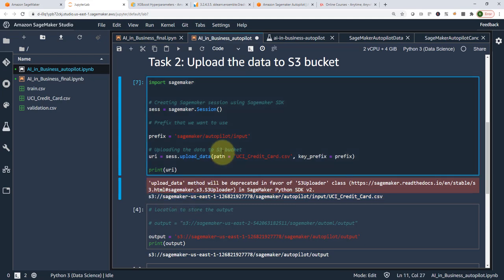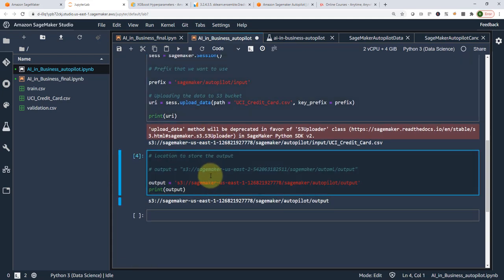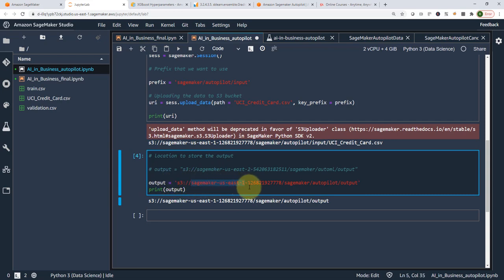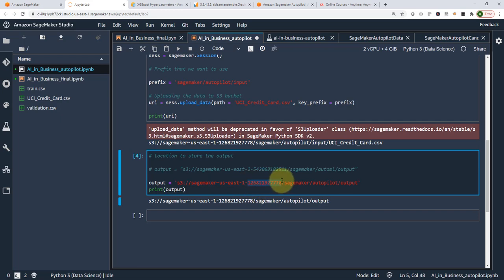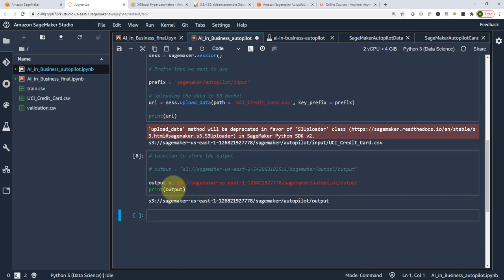I need to specify the S3 data location and also the output location — that's where model artifacts will be stored. I'm going to S3, my SageMaker US East 1 region, using the same account number, and then specifying 'SageMaker autopilot output' as the output path. Shift+enter — looks good. That's all the coding you need.